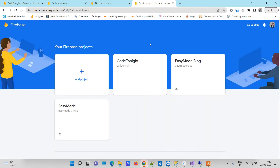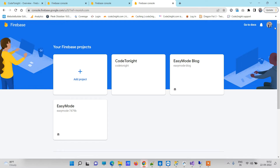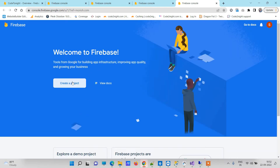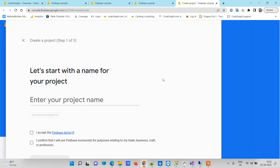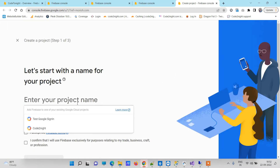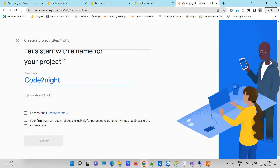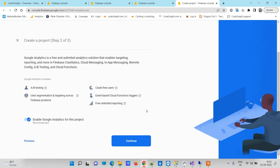I have already created a few projects here so I'll use a different Gmail. Here you have to click on Create a Project and you can give any name. I will give 'Code Tonight' and I accept the Firebase terms, then confirm and continue.